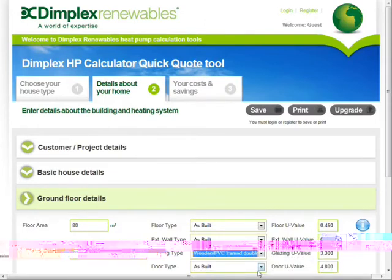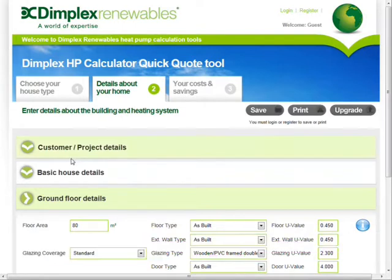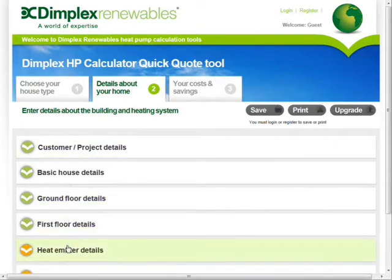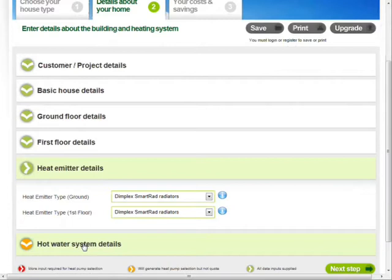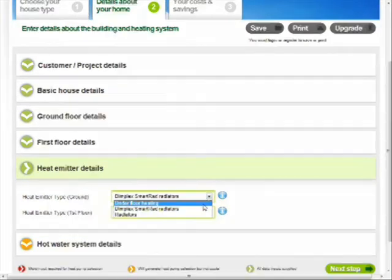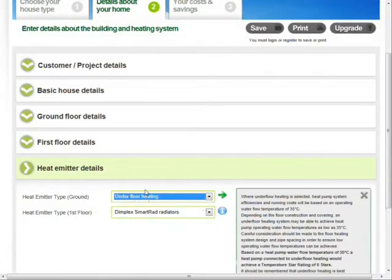The values entered for the ground floor are automatically entered for the second floor, although these can be adjusted if necessary. There is a choice of three heat emitters: either underfloor, smart rads or standard radiators. Each of the heat emitters has a flow temperature of 35, 45 or 55 degrees respectively, which will affect the expected SPF of the system.